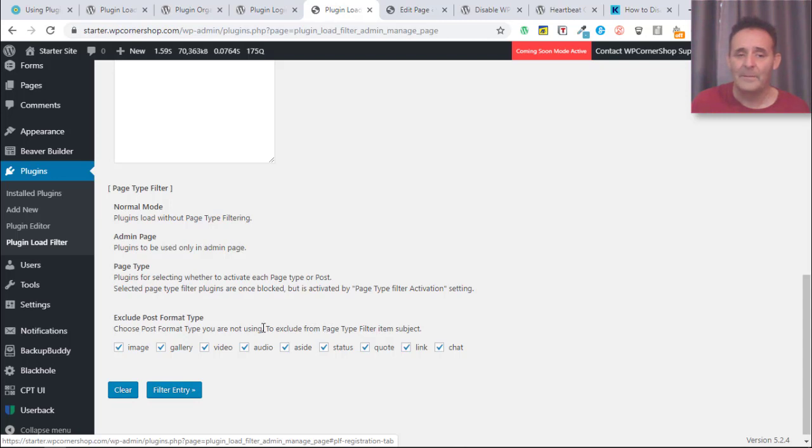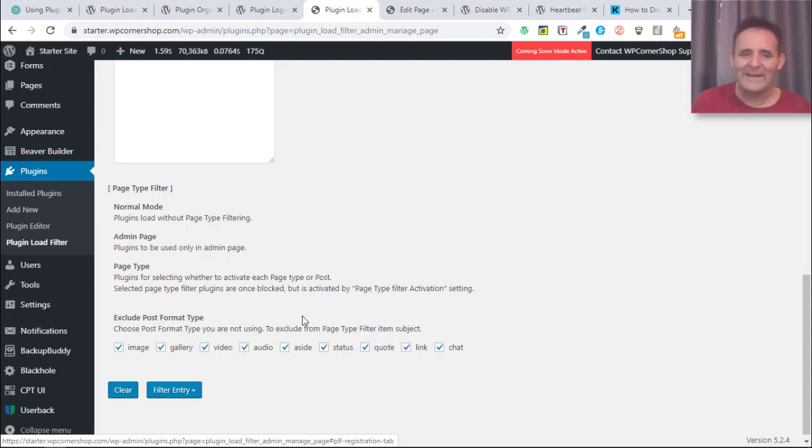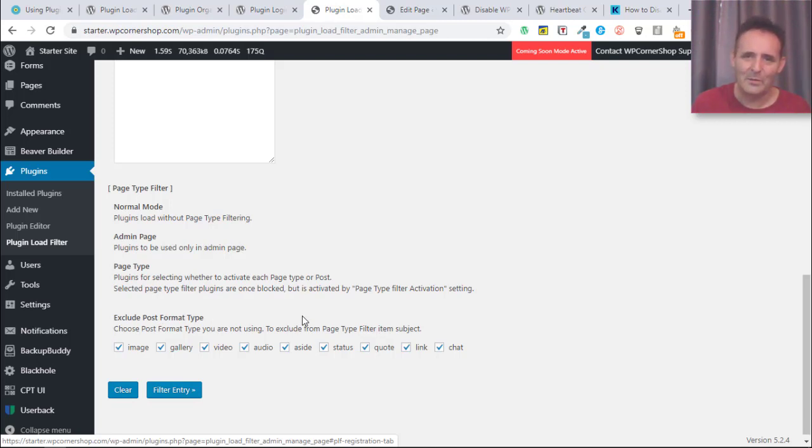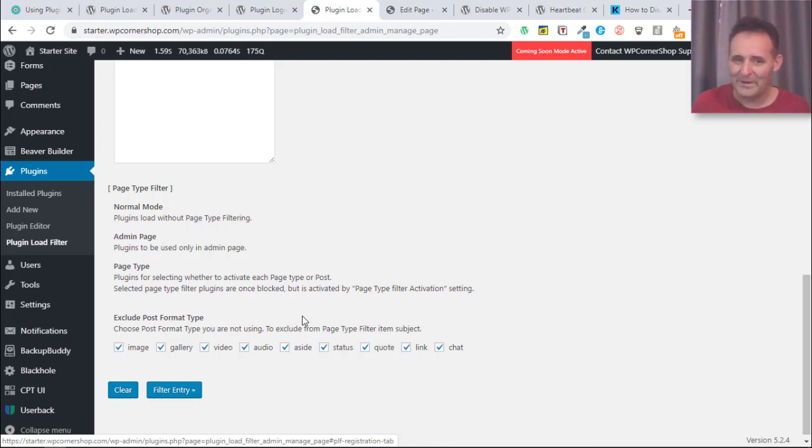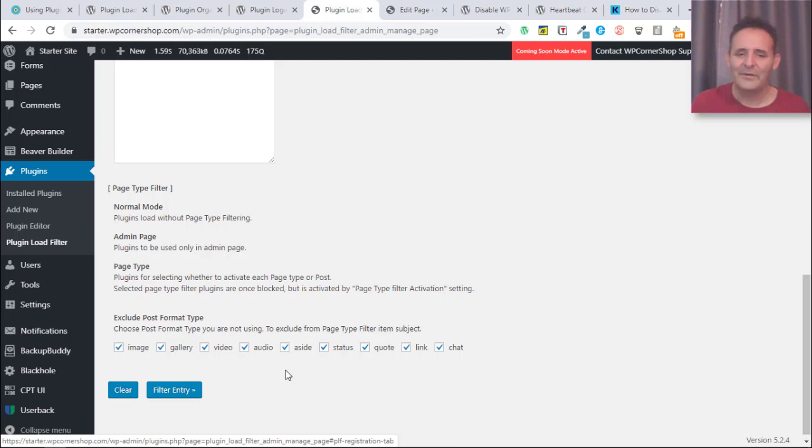I think that's pretty much everything I need to say on the basics of it. You'll probably want to turn these as I have to ticked to disable them if you're not using post format types. If you don't know what that is, it was introduced a number of years ago.